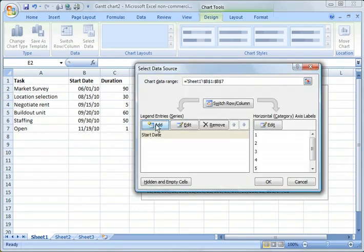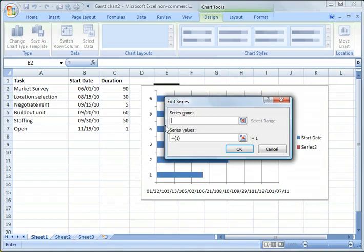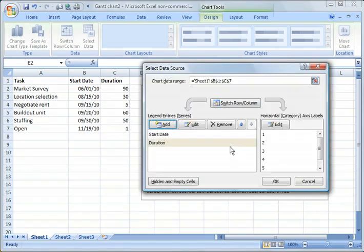Then the next thing we need to do is we need to associate durations of those tasks. So we're going to click Add, we're going to click Duration, and we're going to do the same thing here, but now we're going to choose the length of the duration. We're going to say OK.